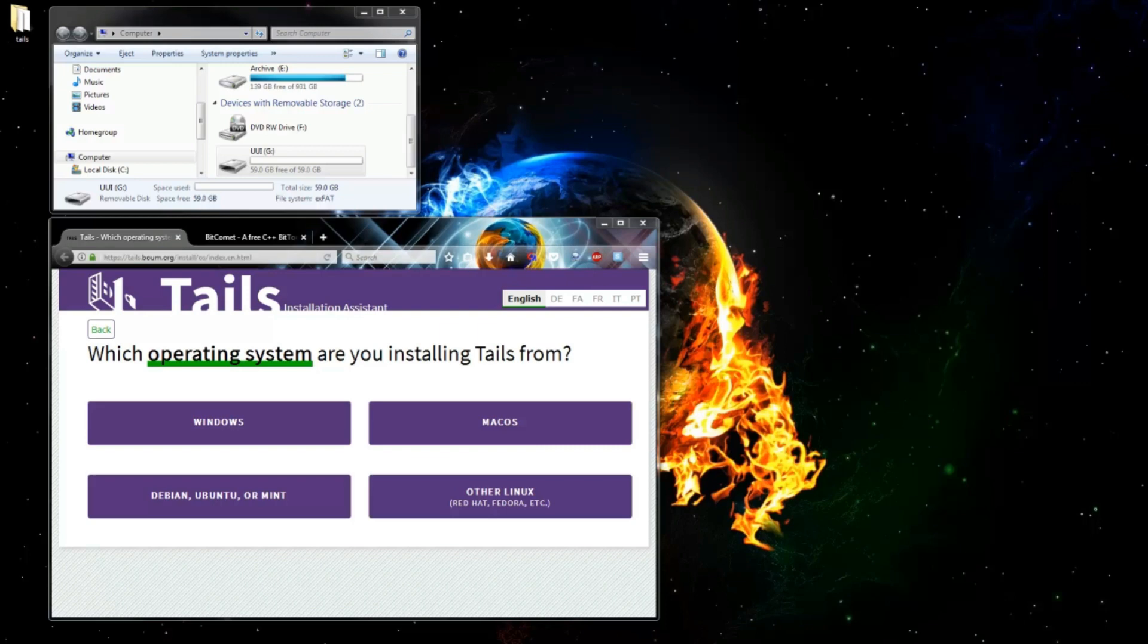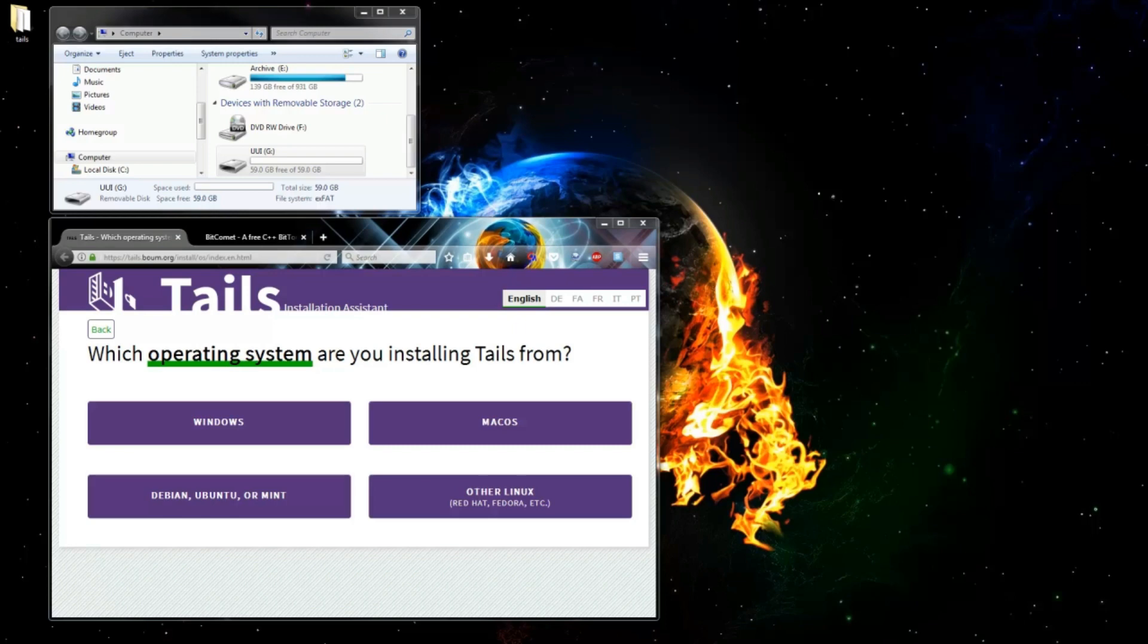The first thing you're going to need to do is check out the links in my video description and download the files. You're going to need a Torrent client to download the Tails ISO file. I use BitComet, so I've linked that into the description, but if you already use one, just skip that and download the Tails ISO using whatever you use. Follow the Tails link and pick your operating system to download the correct Intermediary Tails ISO image. Get a copy of the Universal USB Installer 2. If you haven't already done so, go away, get all those files, put them together, and I'll pause the video and come back.